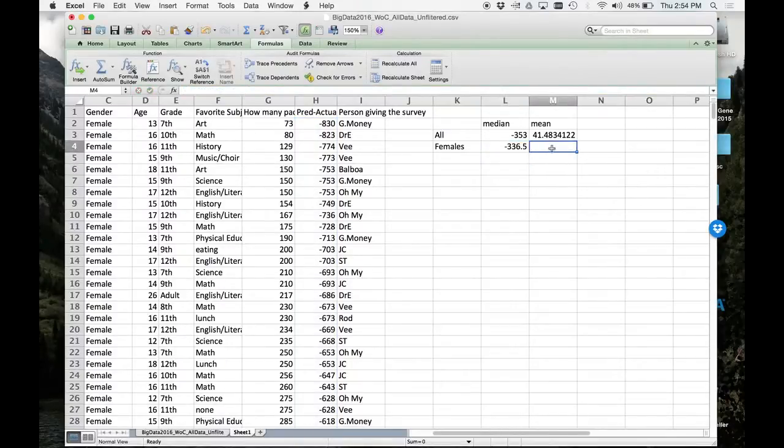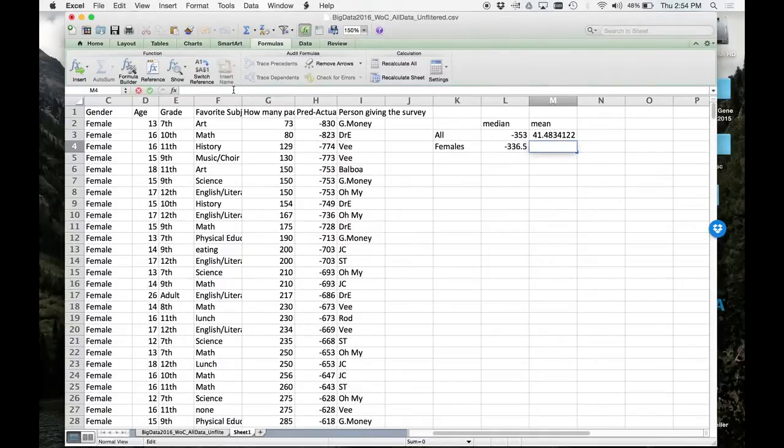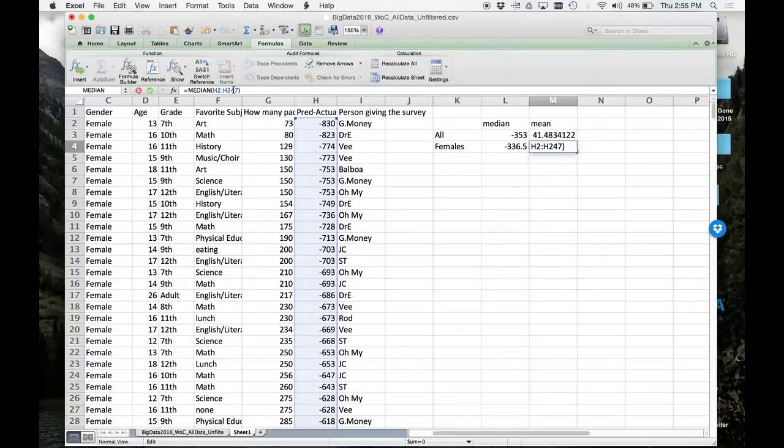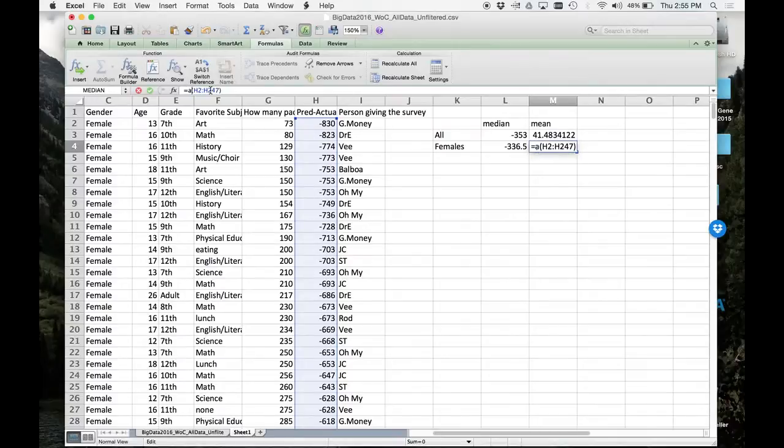Put your cursor to the side, hit return. Now put it under this mean category, type paste that same stuff we just did. You'll get the same answer, but here's what I want you to do - instead of putting median, type in average.